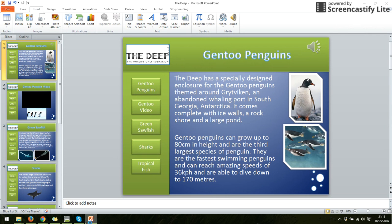So we've got our multimedia product with our five multimedia features: images, text, sound, animation, and video, and we've got our links at the side. What I'm going to do now is add in some extra features that are going to make it a little bit cooler.